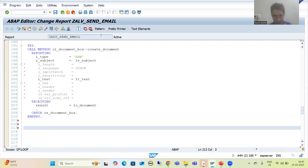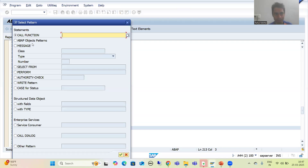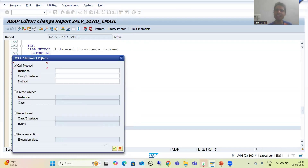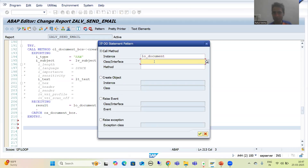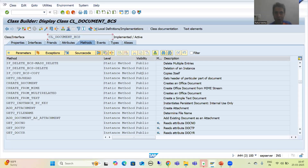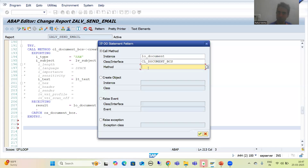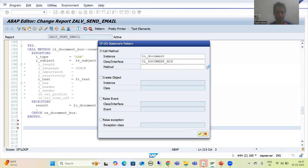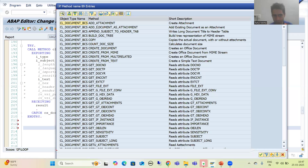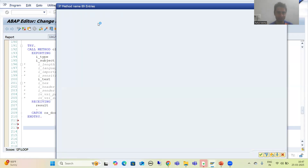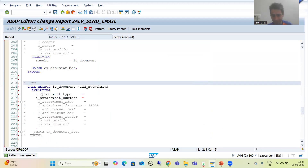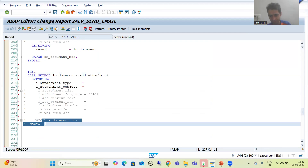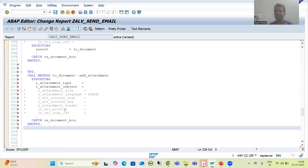Now I will go for pattern — ABAP object pattern. What is the instance? The instance is LO_DOCUMENT. What is the class? CL_DOCUMENT_DCS. Now we will go for the method ADD_ATTACHMENT. I will uncomment the TRY block and uncomment the CATCH block.